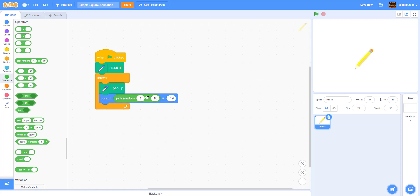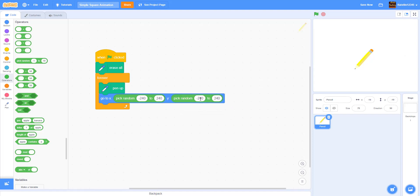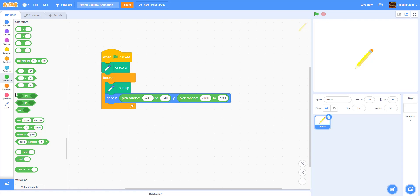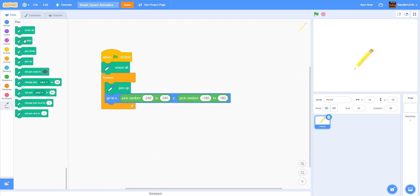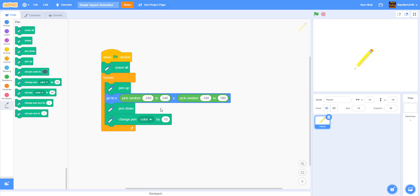For the x value, pick random from negative 240 to 240 — that's from the left all the way to the right side of the screen. Duplicate this for the y value and pick random from negative 180 to 180, so it covers up and down. After that, add 'pen down' so it actually draws. Then add 'change pen color by 10' so the color of the squares will vary.